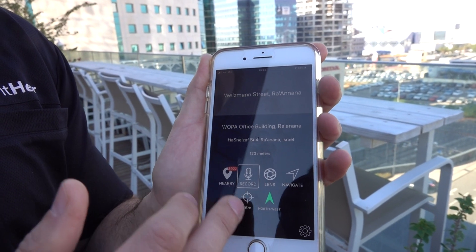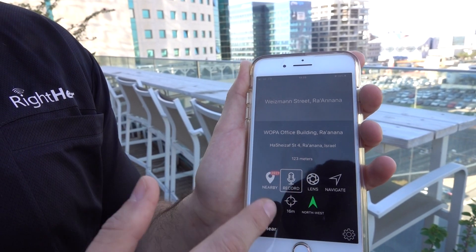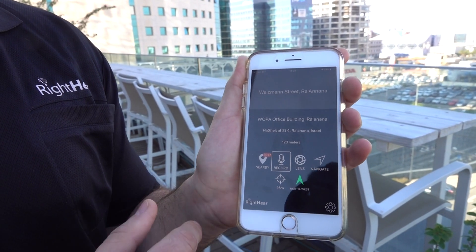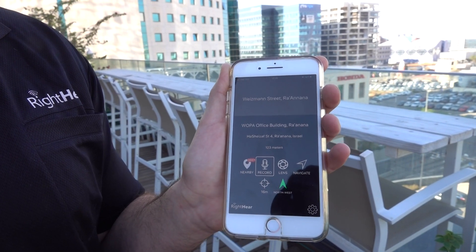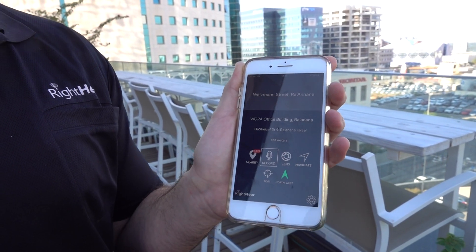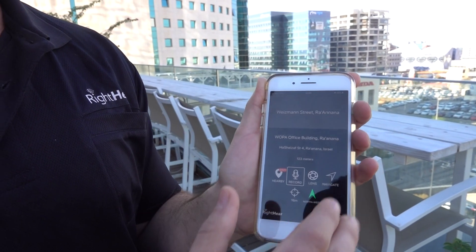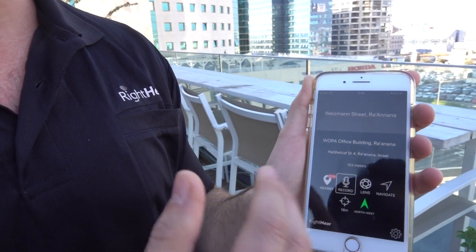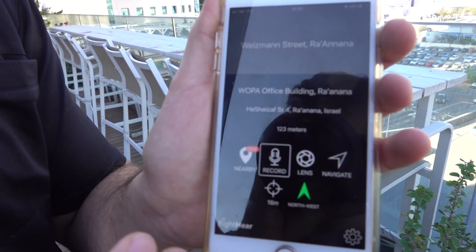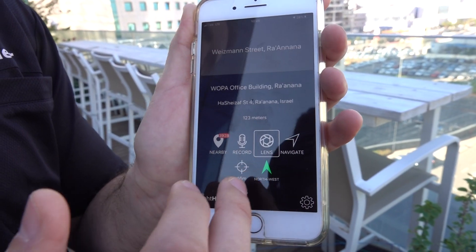Back on the main screen, the Record button is where you leave your own personal recordings and notes about your own points of interest — for example, your favorite coffee shop or your home. Later, when you reach that location, you'll hear that you're nearby and you can also navigate directly to it. This is very useful for people who want to save personal points of interest.